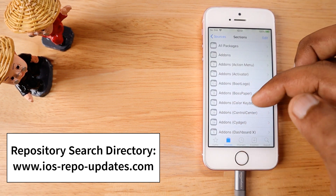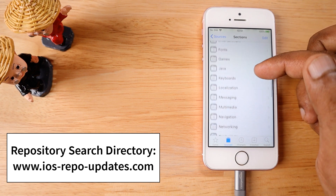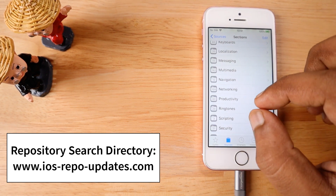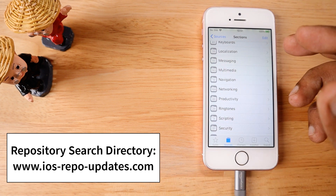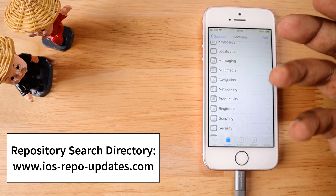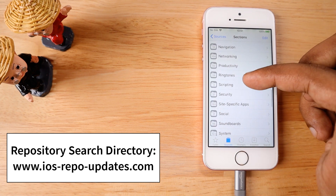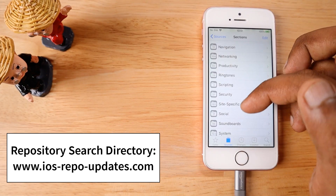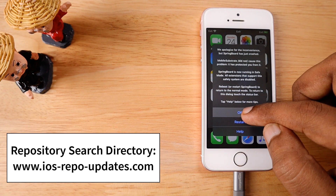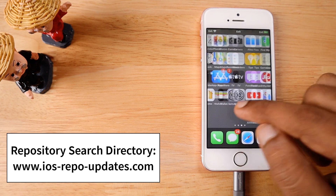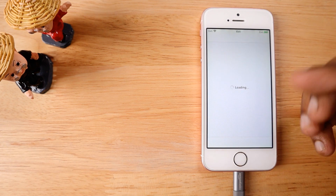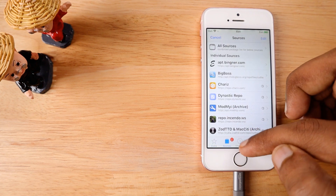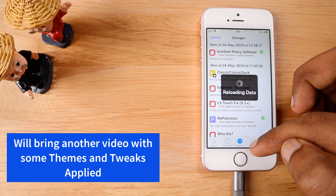I'll leave a link to ios-repo-updates.com where you can search and find a ton of third-party repositories. Themes, tweaks, shortcuts for your lock screen and home screen — everything can be done from these repositories. The well-categorized menu lets you browse messaging tweaks, third-party ringtones to configure in Settings > Sounds & Haptics, and all categories of apps and tweaks to try.